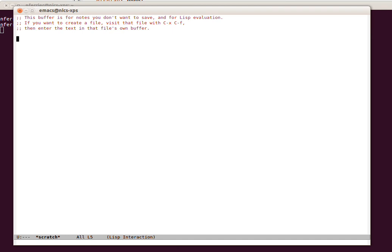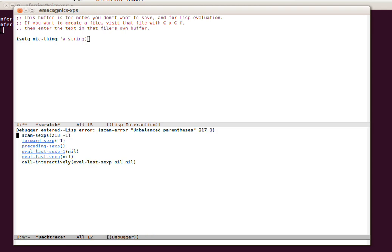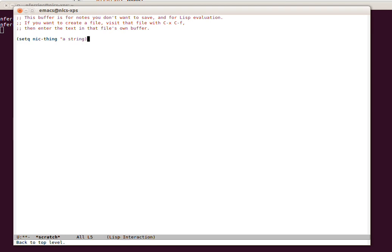So let's start off by setting a variable. That's done by setq. We evaluate with Ctrl X, Ctrl E. Oh sorry, I forgot the closed string. Ctrl X, Ctrl E. And we can see down the bottom that it says 'a string'. That's what that evaluates to.